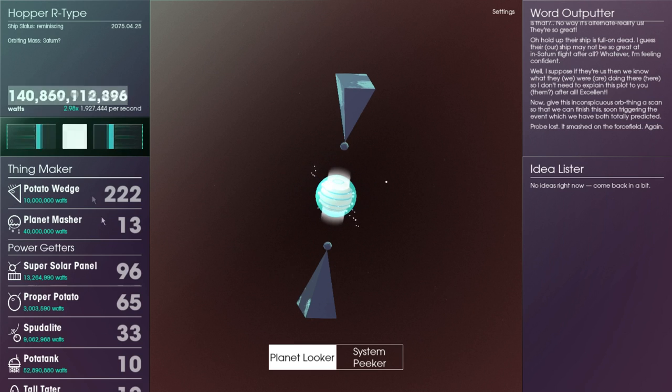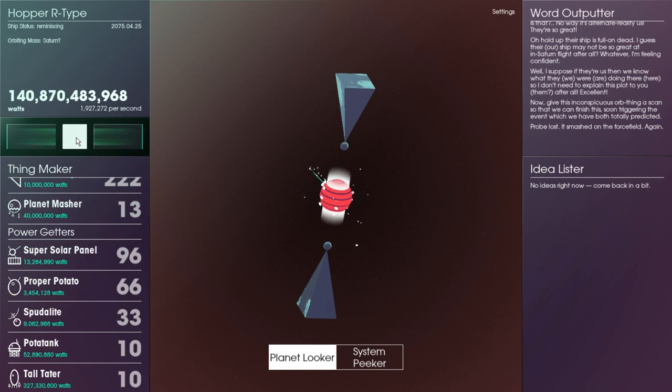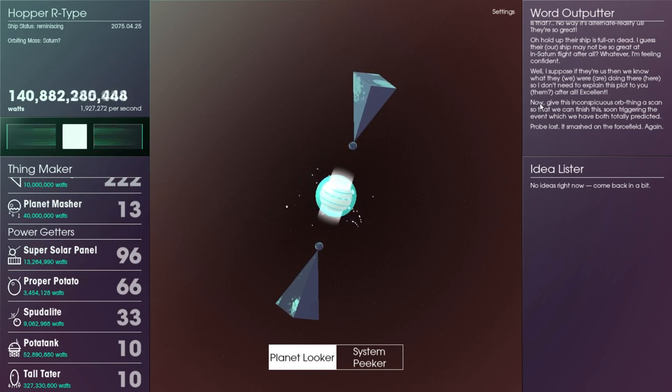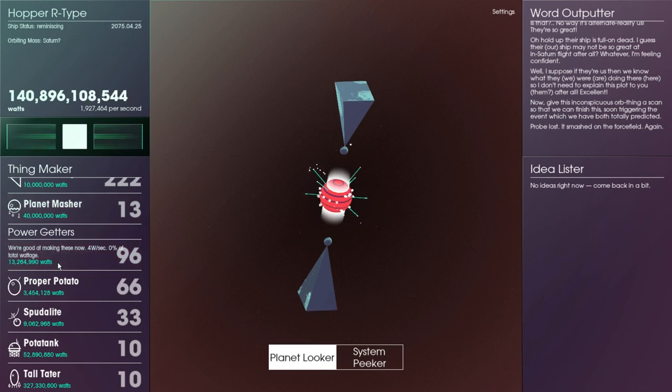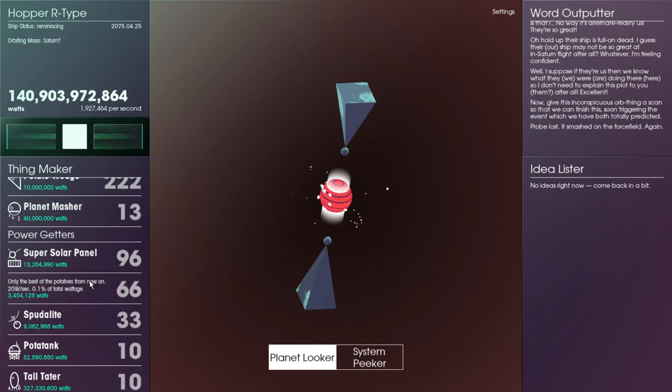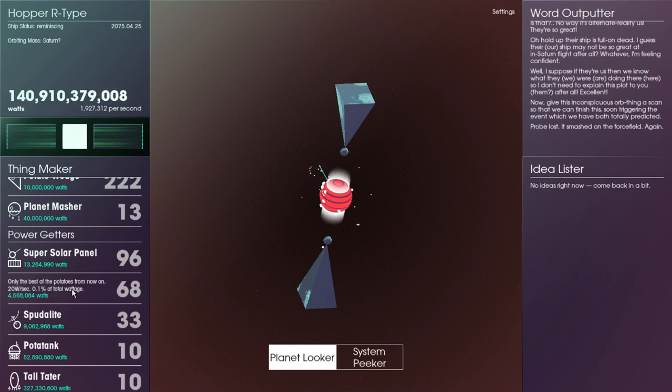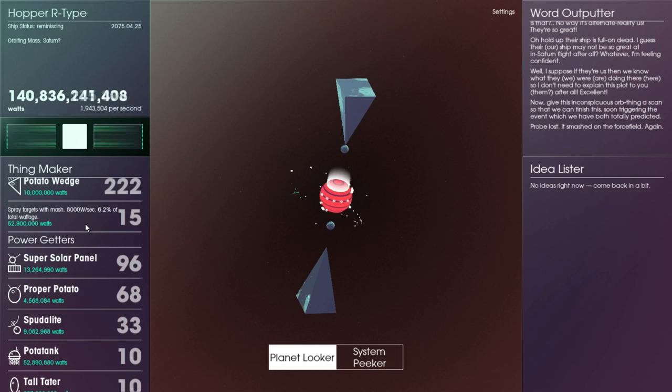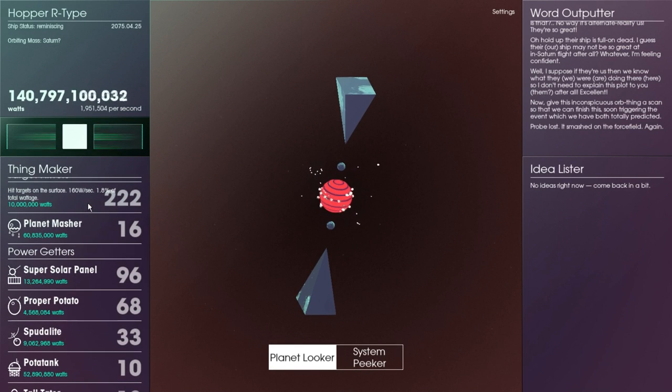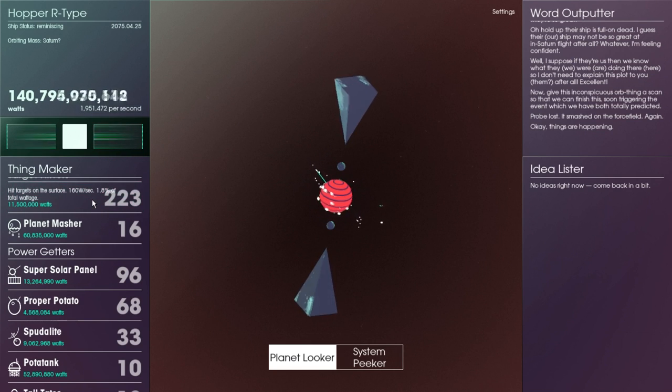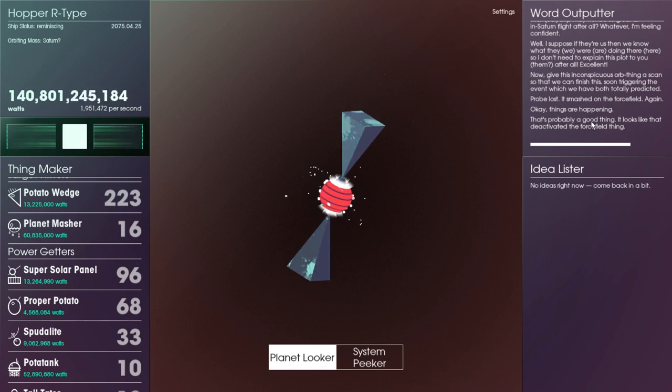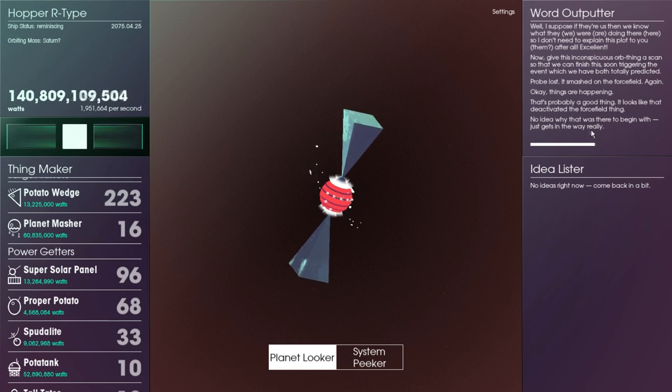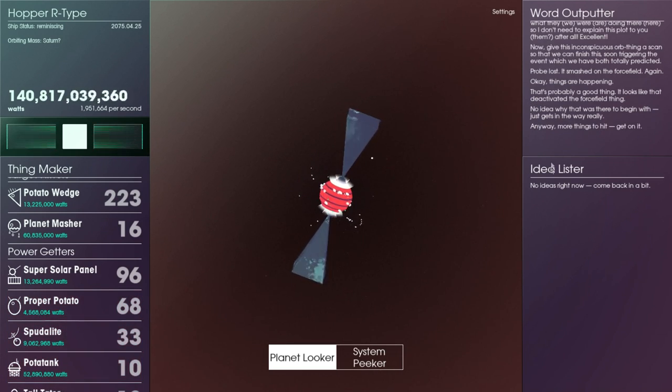Hold up, our ship is full on dead. Guess their ship may also be great at. This is interesting. Now give it a scan. I think that's now where we're scanning, so we're orbiting this thing now. Can we still see this? Yeah we can. A probe lost, it was smashed in the force field again. What probe? Can we even shoot a probe down? Probe-tato, is that what we're talking about? There's us orbiting, right?